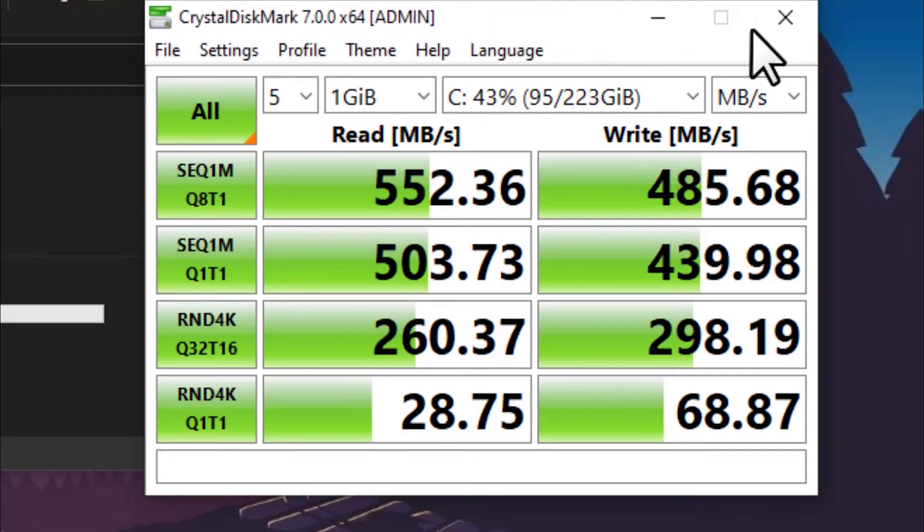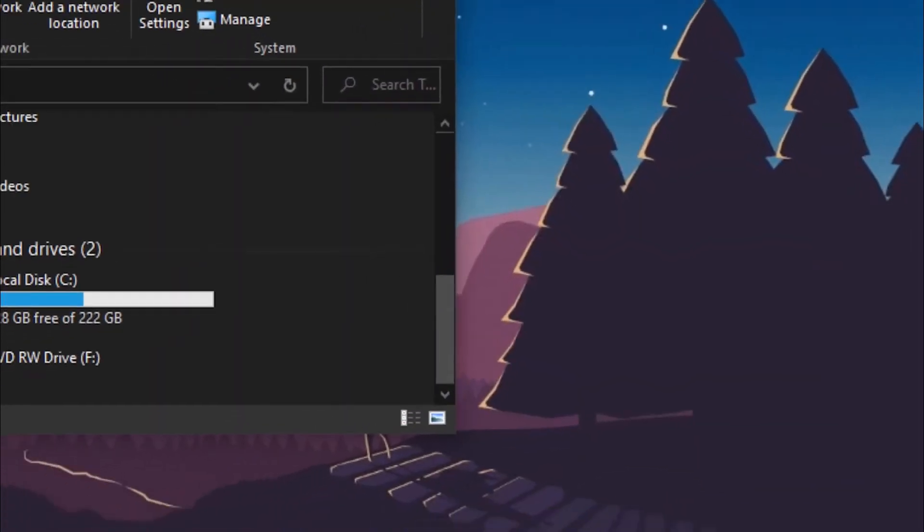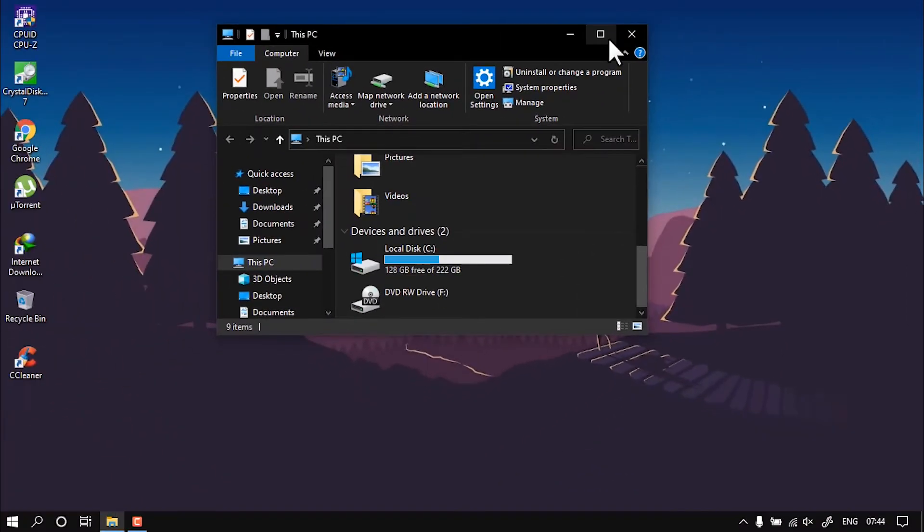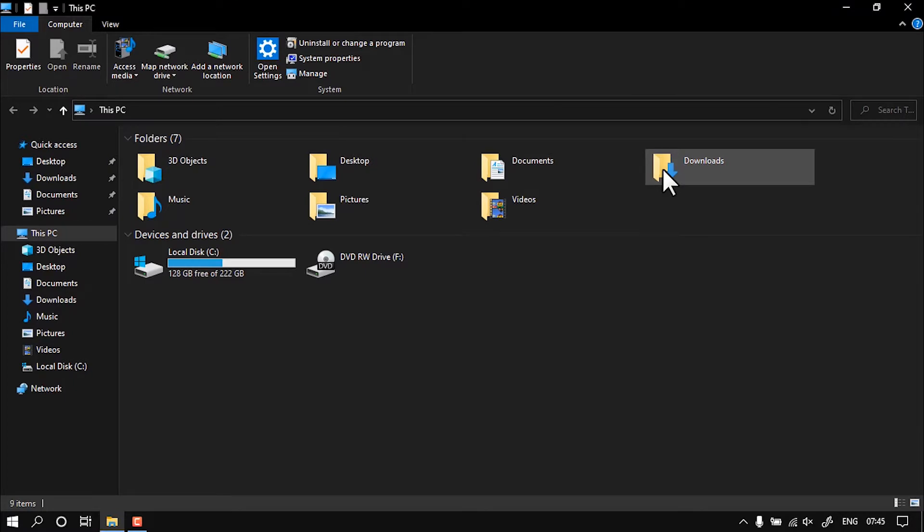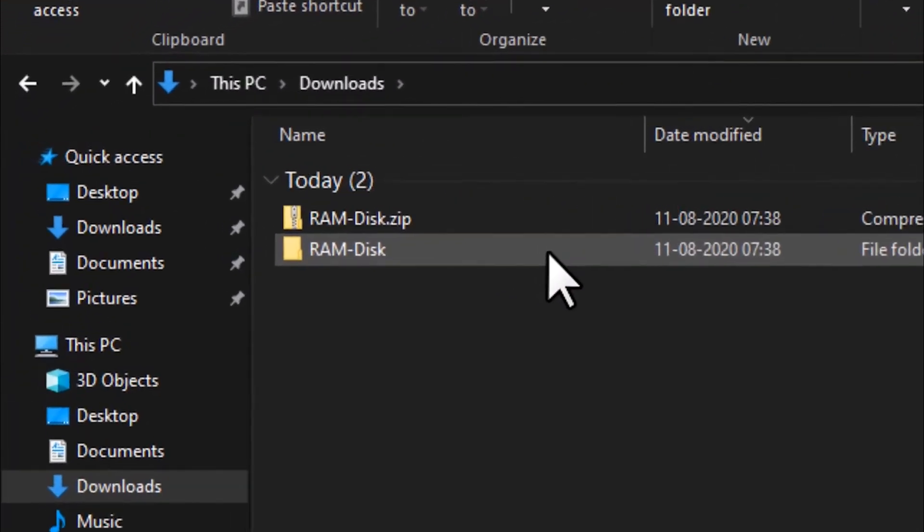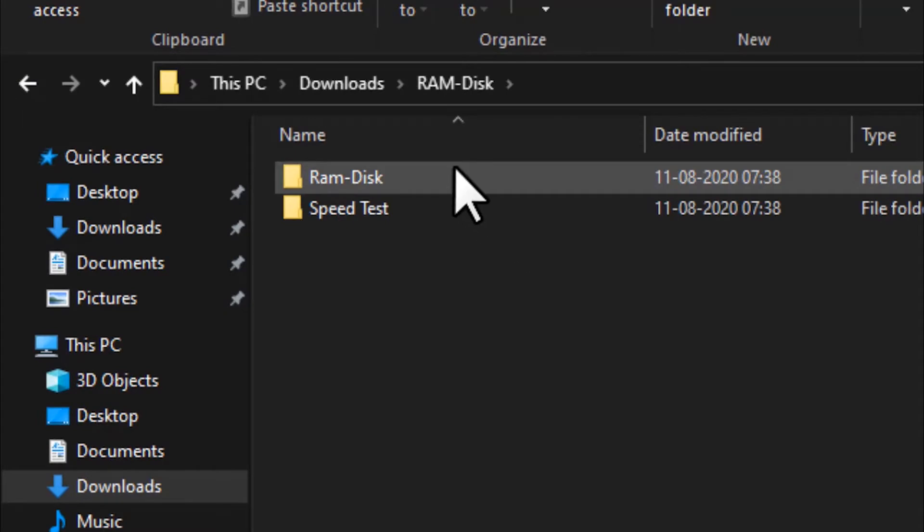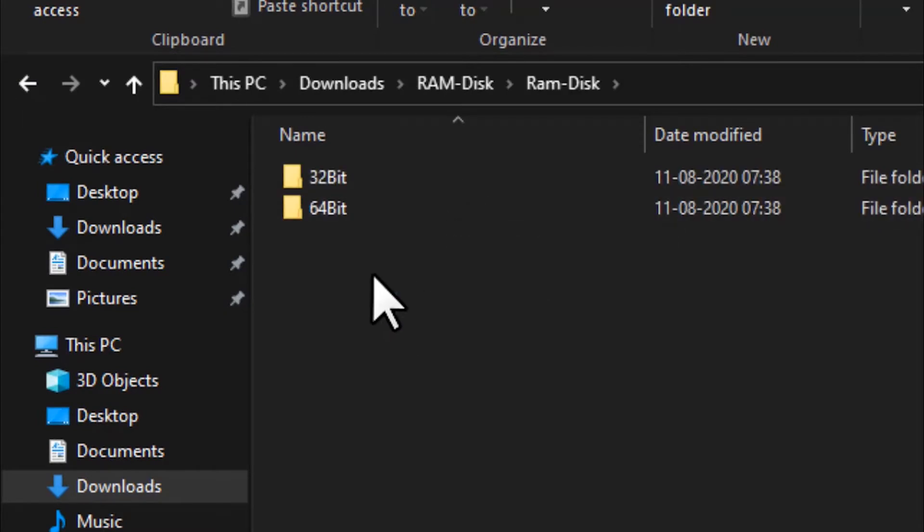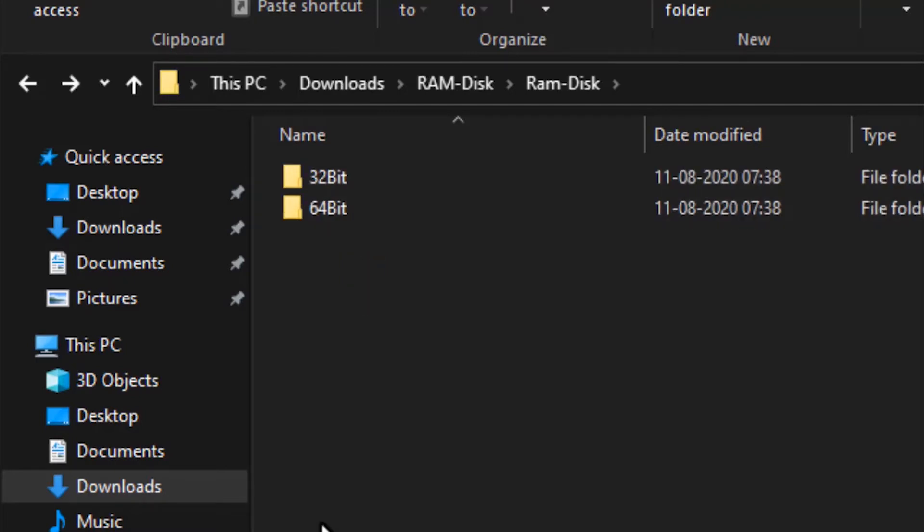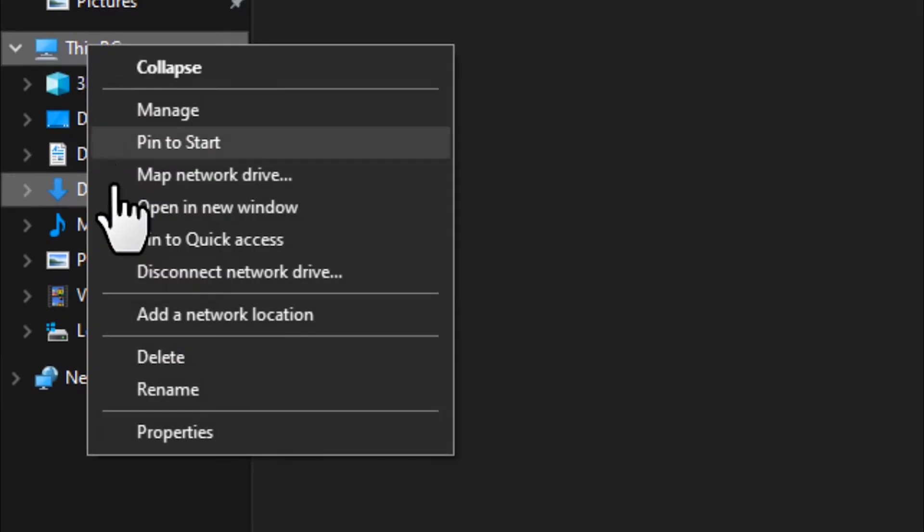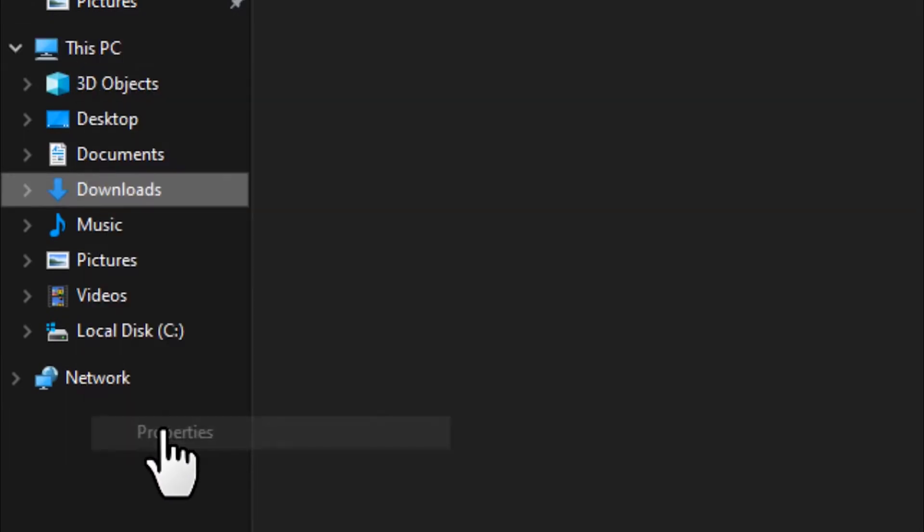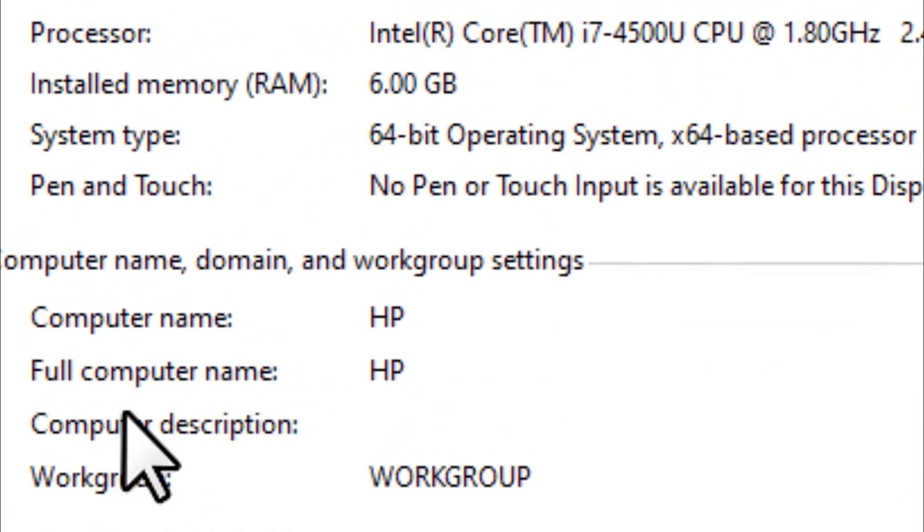I'm going to install the RAM disk and mount it. Open the RAM disk folder, then go to the RAM disk and choose whether you have Windows 32-bit or 64-bit architecture. To know your architecture, just go to My Computer and see the system type. As you can see, mine is a 64-bit architecture.